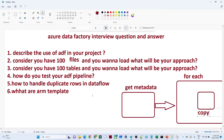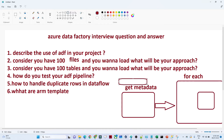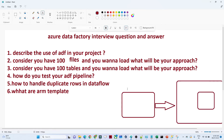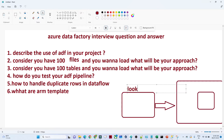Now consider you have a hundred SQL tables and you want to load them into a storage account. How can you do that? In the previous scenario we had a hundred files; now we have a hundred tables. You can do the same approach, but what is another approach? You can use a Lookup activity. In a Lookup table, you will write a stored procedure.